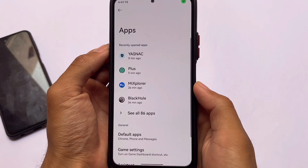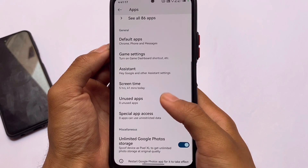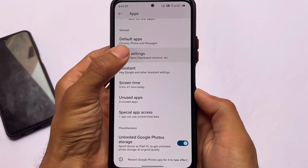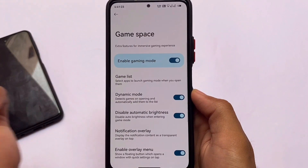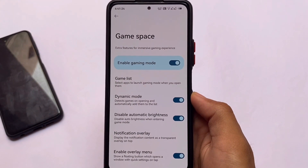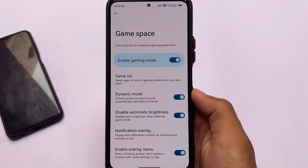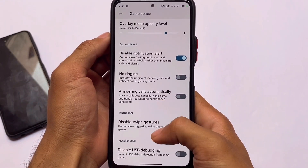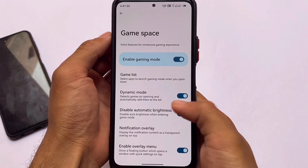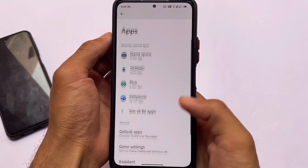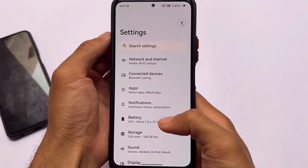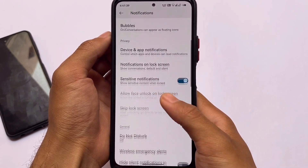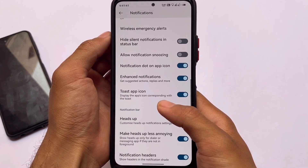Moving to the settings, if you go to Apps and then Miscellaneous, you can see 'Unlimited Google Photos Storage' is available as an option — that looks quite interesting. We also have an interesting Game Space available, similar to what you might find in one other custom ROM. That feature is available in this latest Android version as well.